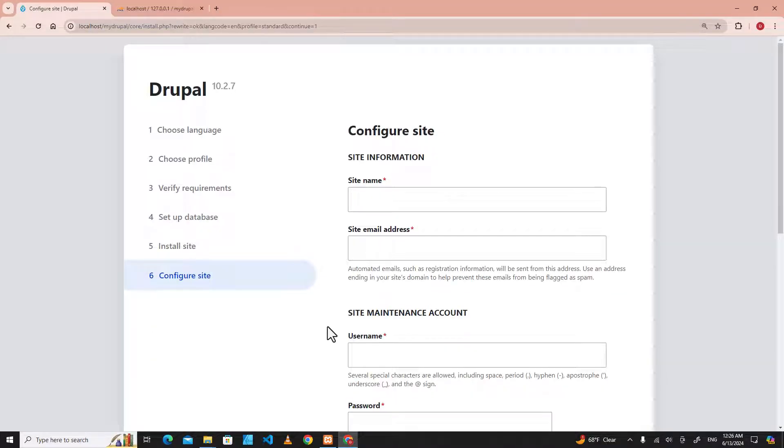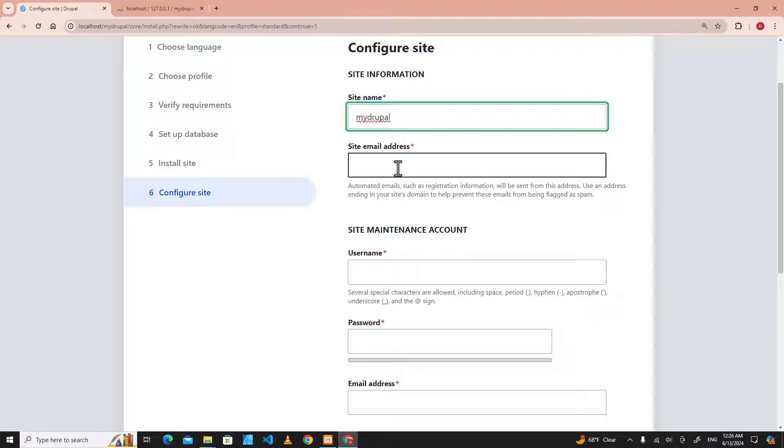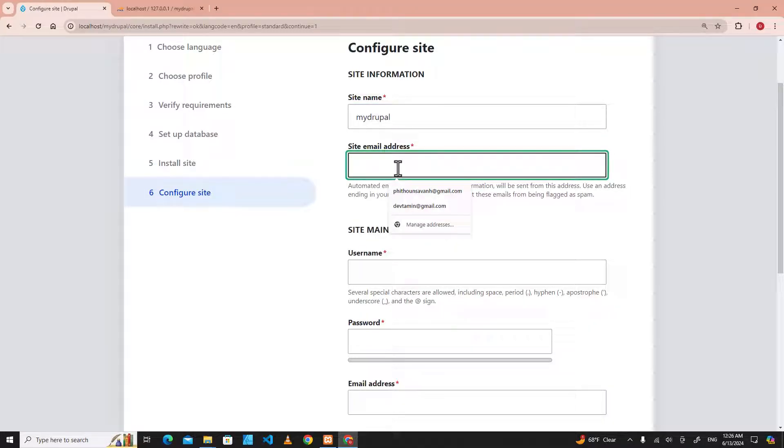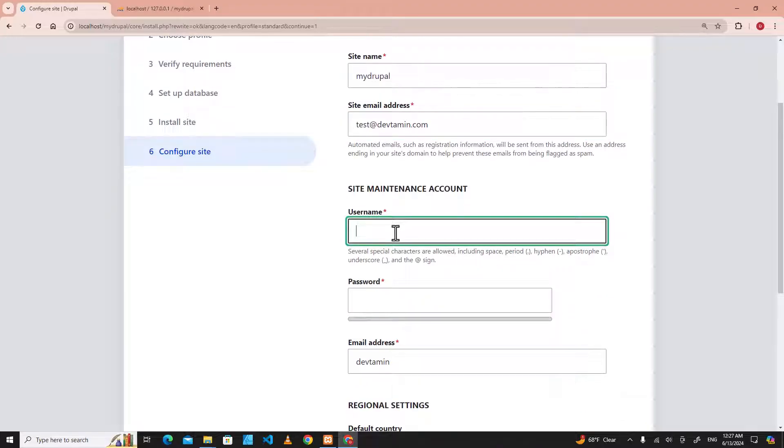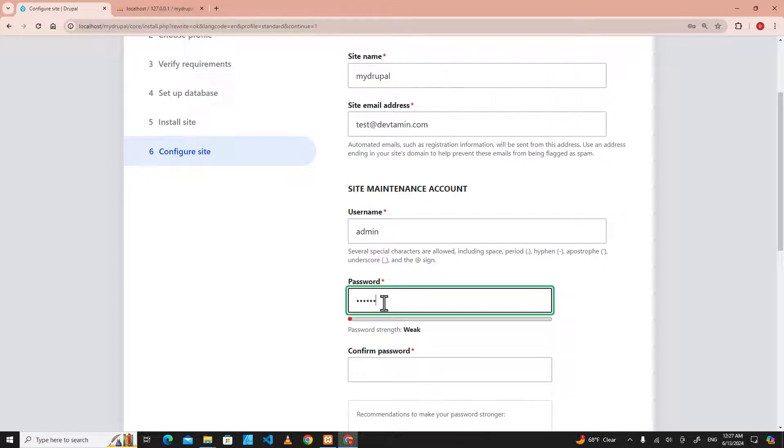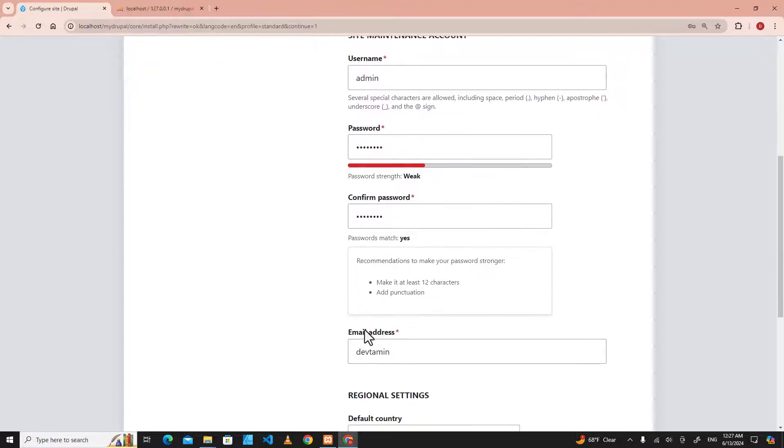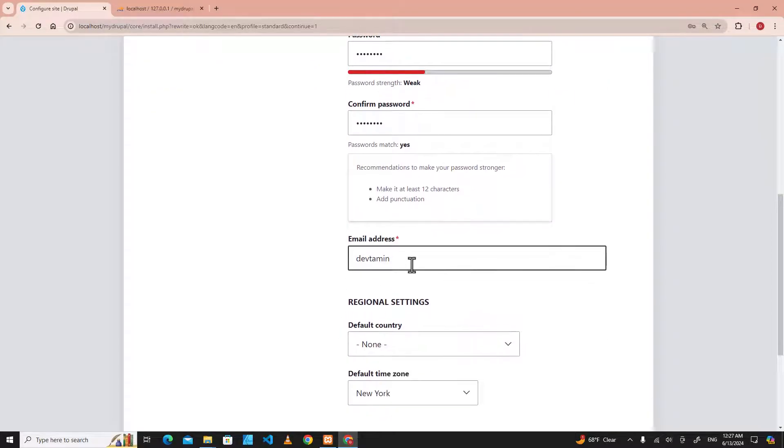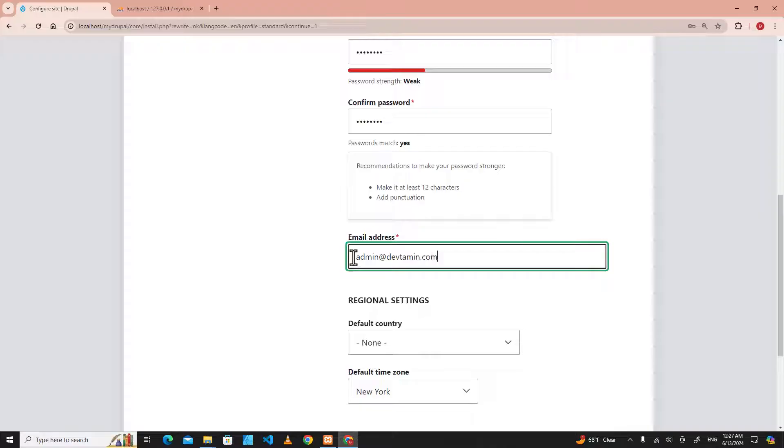Then we can put the site name. The site name is mydrupal. Username is whatever you want. An email, you can put whatever you want, test@domain.com. The first username is admin, and password I can put one two three four five six. And then email address, admin@domain.com.